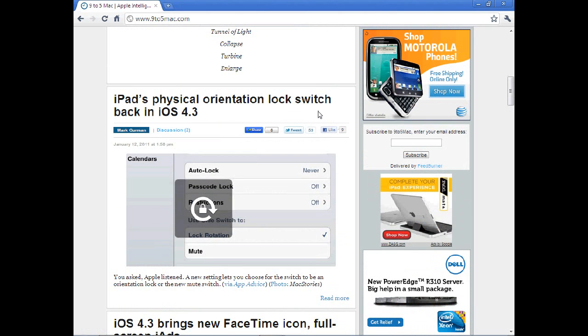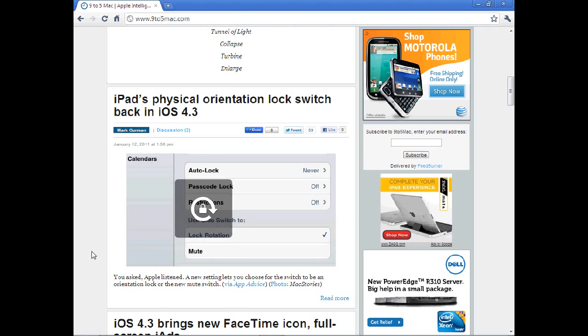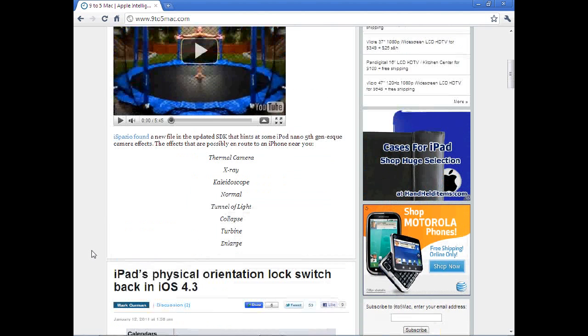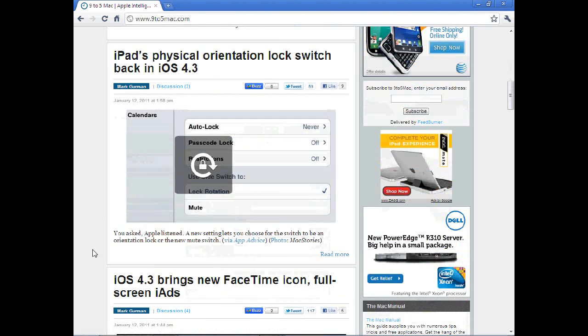You can also choose your iPad physical orientation lock switch back in iOS 4.3, so you can now choose if you want to do lock orientation or mute for that side switch on your iPad, which has gotten a lot of people quite pissed off when they changed that to lock orientation, so that will be really cool.